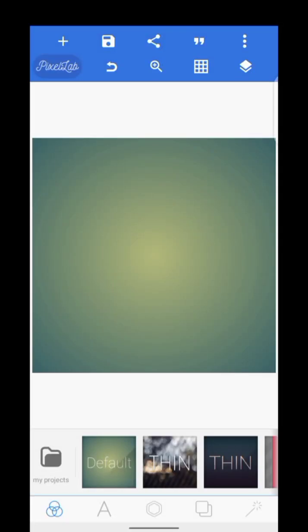Good morning, hope you are doing well. I'm happy to present to you again. This is the Pixel Lab interface. I'm going to be quickly showing you how to operate Pixel Lab — the basic functions of every icon, one after the other, going straight to the point. Welcome to Rex Kilowatt Graphics, and I hope you learn.